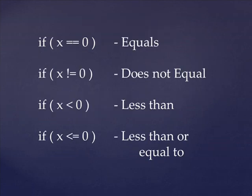You can do more than just check for equality as well. You can also check to see if a variable does not equal a number, or if it's less than or greater than, or less than or equal to, or greater than or equal to, along with many other functions that you can put inside of if statements that we'll get into later.